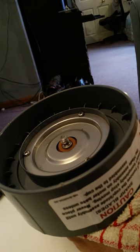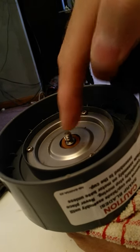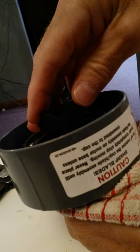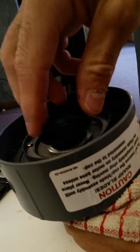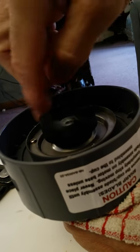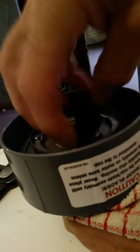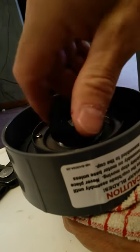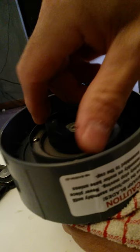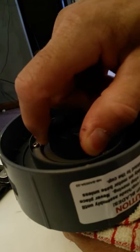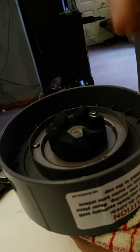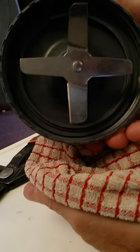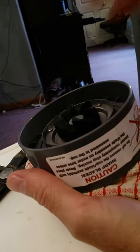Put the new one back on. Put it in place and turn it counterclockwise. Bring it all the way down and just finger snug it. It'll tighten up as the motor spins it. And that's it.